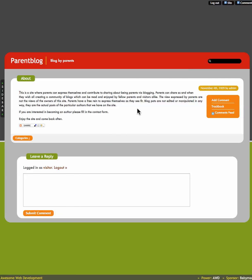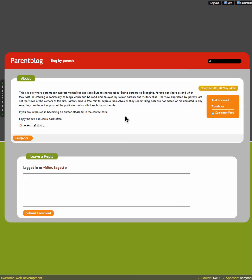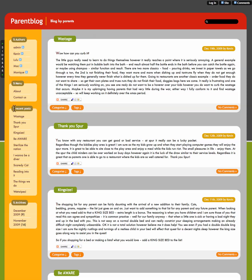So you can see here, if you are interested in becoming an author, please fill in the contact form. So let's go back, contact us.